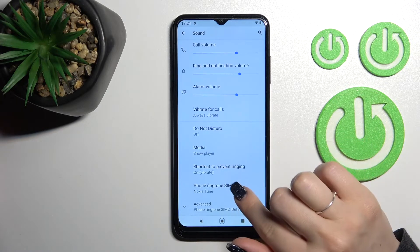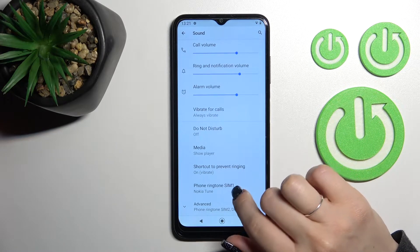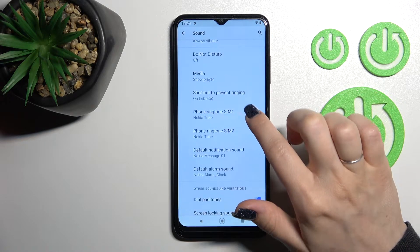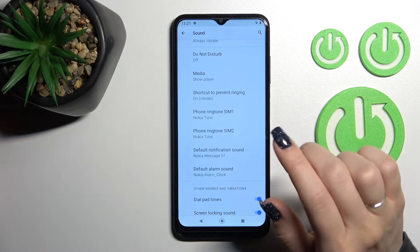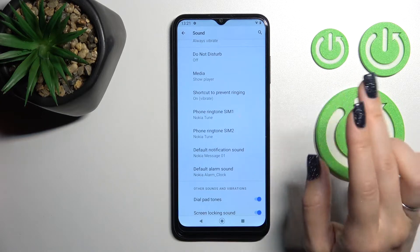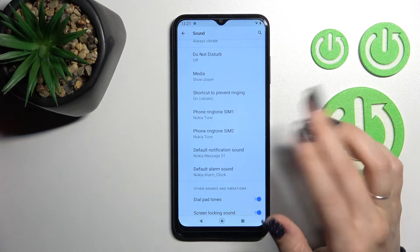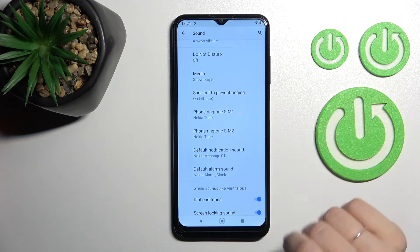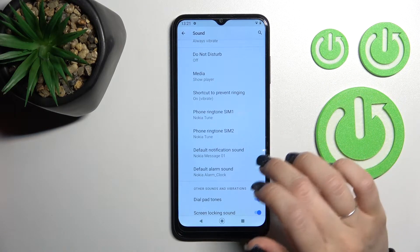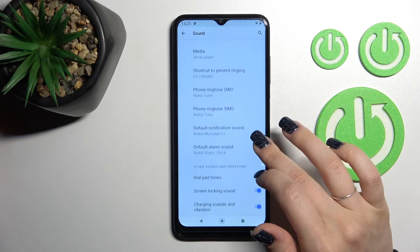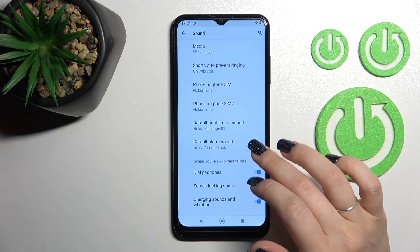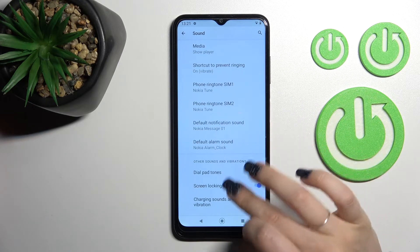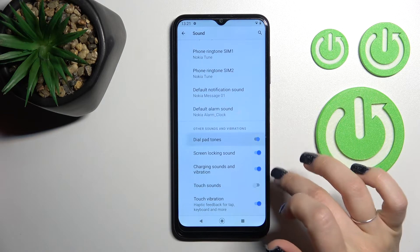Here we can also switch the device ringtone for SIM 1 and SIM 2 — this device has two SIM slots, so we can use two different ringtones on each SIM card. We can also switch notification and alarm sounds.